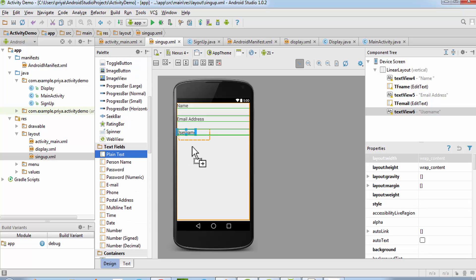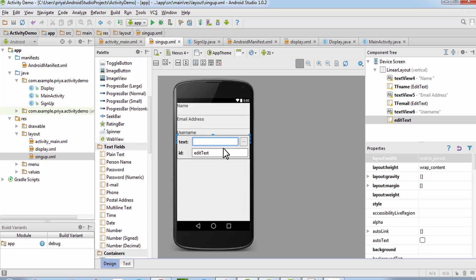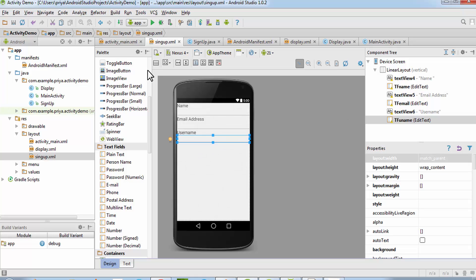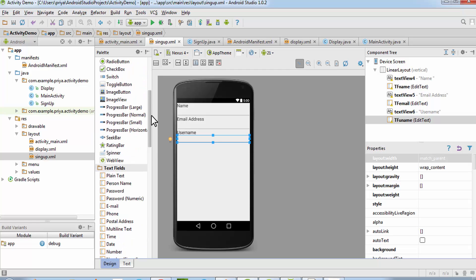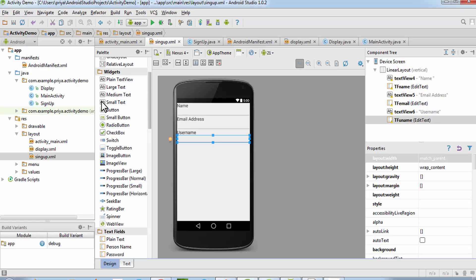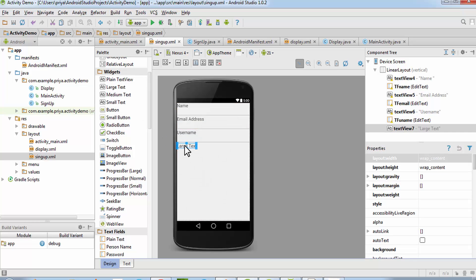Add a text field for username and name it 'tf_uname'. I'm using 'uname' because I've already used that ID in the login activity — you can't use two identical IDs for different objects. Then add one more Large Text for password and name it 'password'.